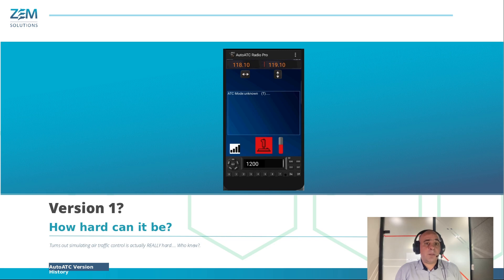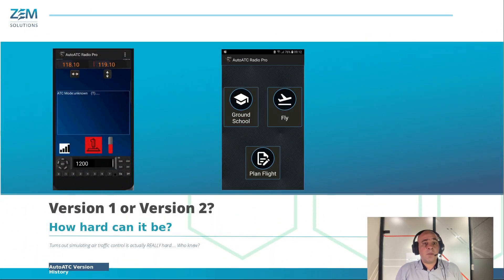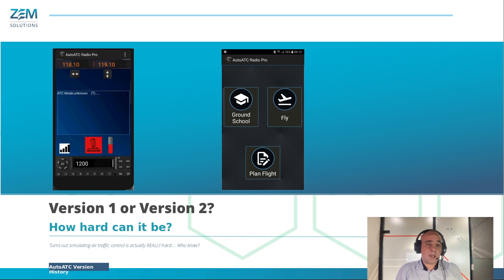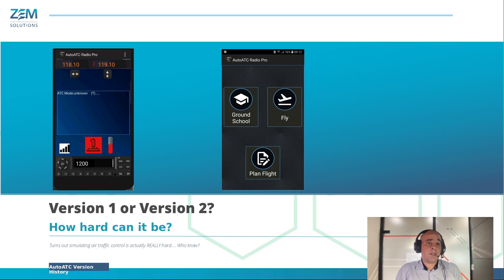Following very positive feedback, it was decided to take it forward as a project, invest in better design, and build a ground course component to provide the materials needed to learn how to use an aircraft radio, both in real life and for AutoATC. We then took this to the Global Investors in Aviation Summit in Dubai in early 2019.